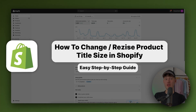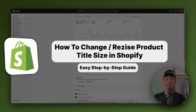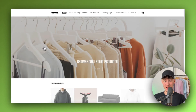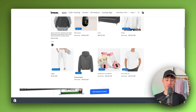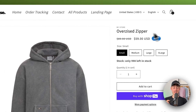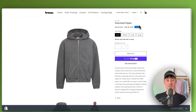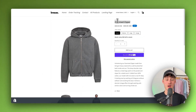How to change or resize product title size on Shopify. My name is Krause and in today's tutorial I'm going to show you how to resize this product title size. As you can see, I've already customized this so that the product title is a little bit smaller than the default.